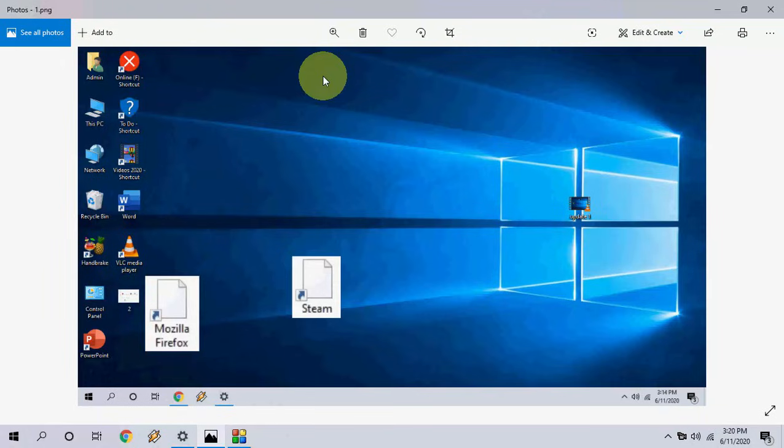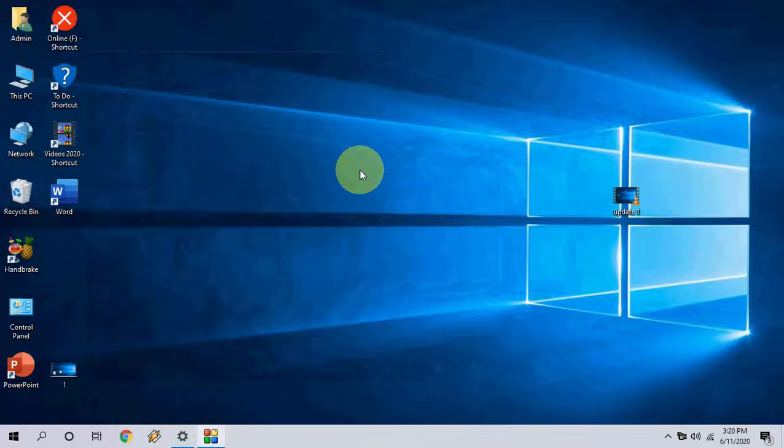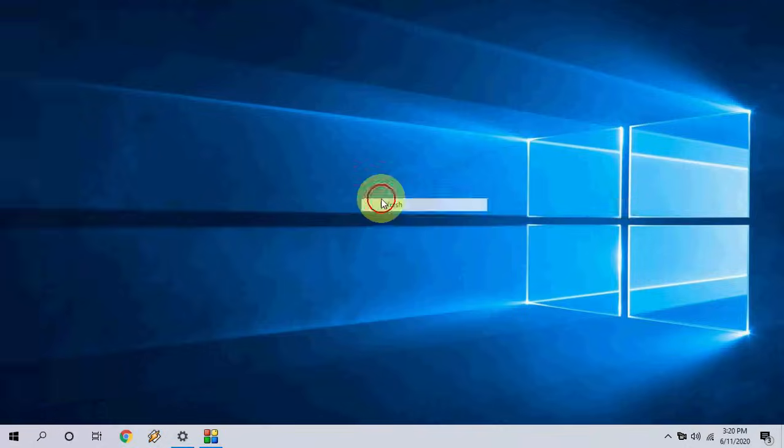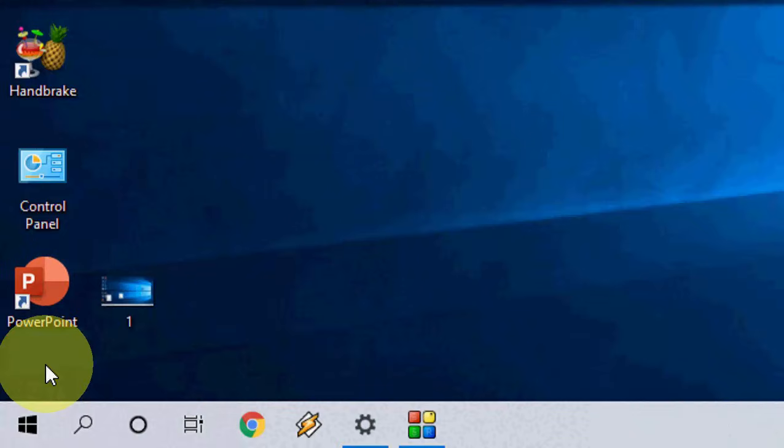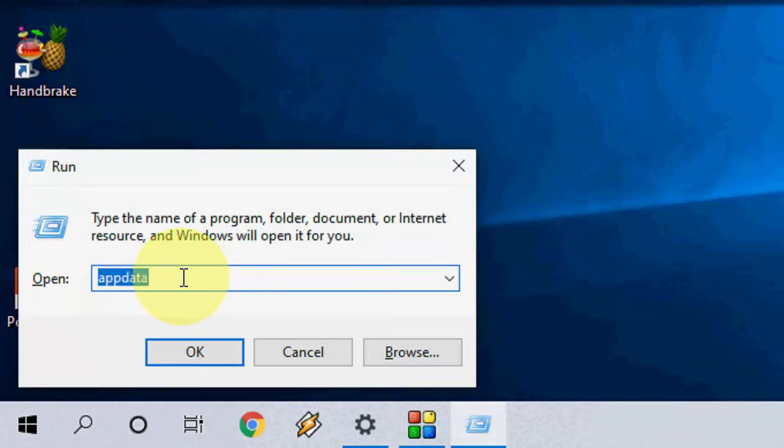So first thing you have to do, just go to Start and then open the Run command by pressing Windows + R. And here just type AppData.